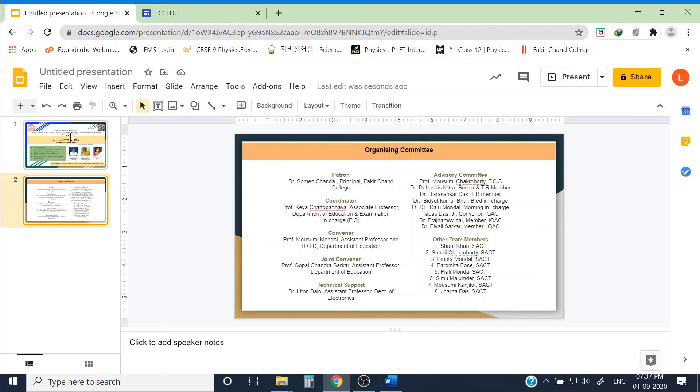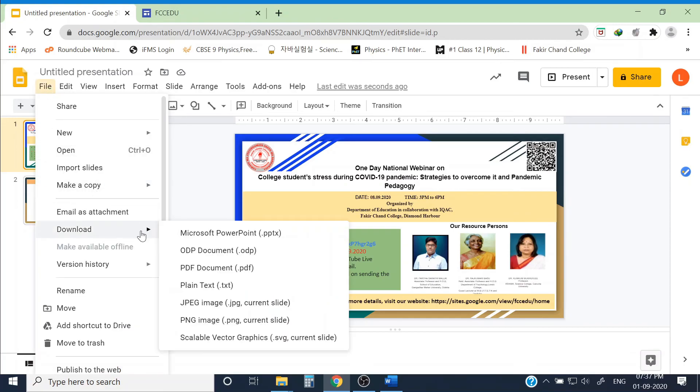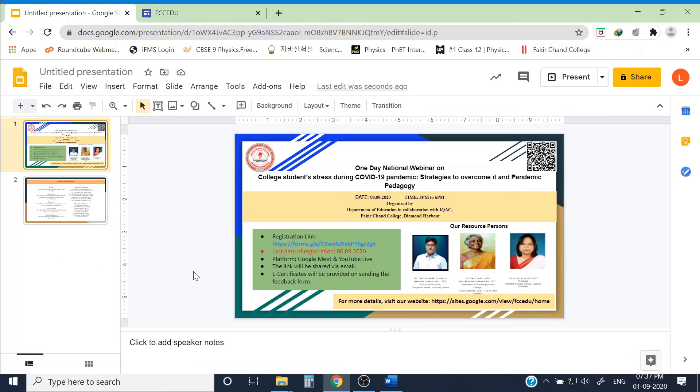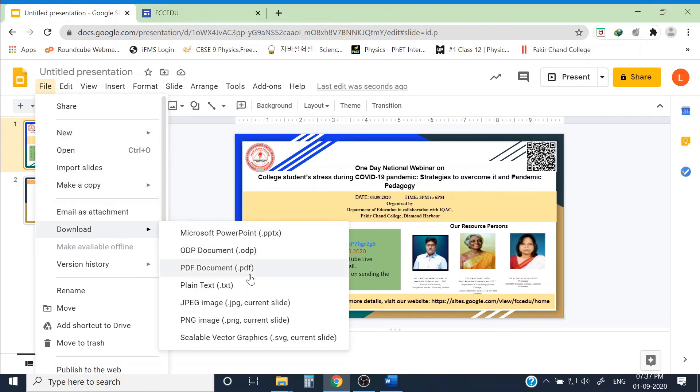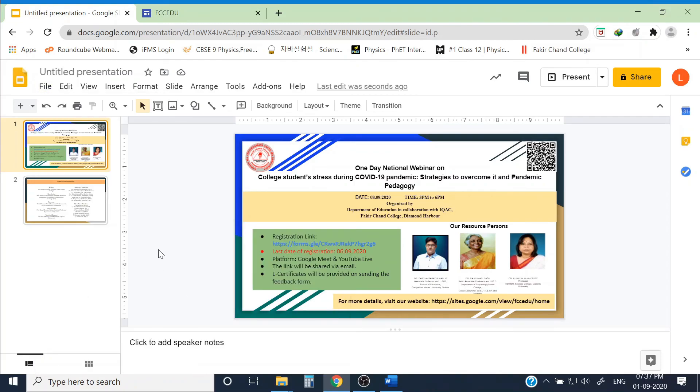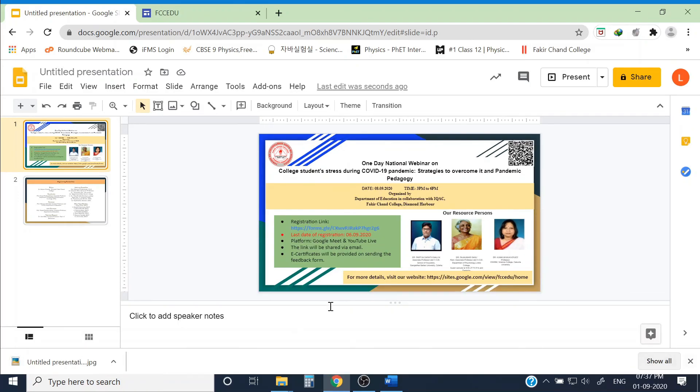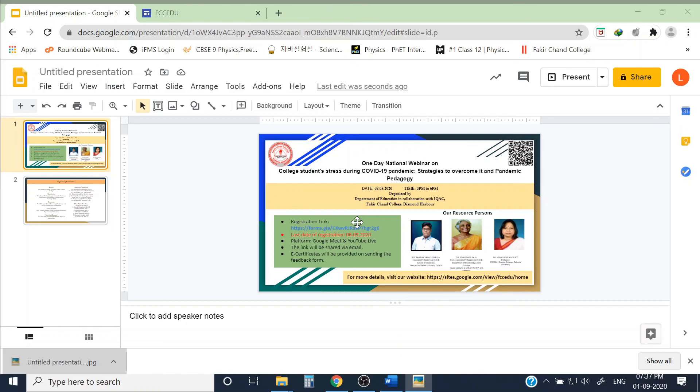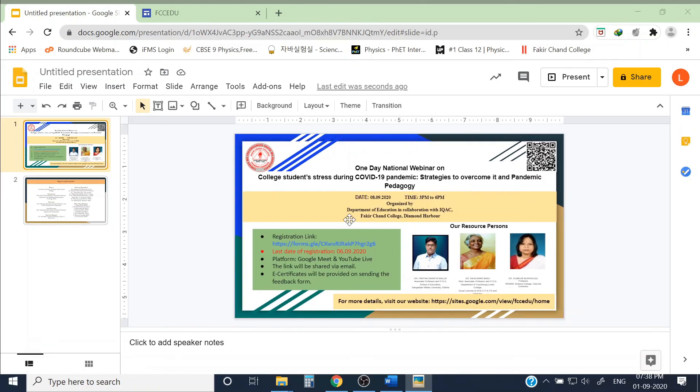Now you can download from Google Slides. You can download this poster as a JPG or PDF. Simply go to file, download as a PDF. I can also download it as a JPG or anything I want, PNG. Now this PDF or JPGs can be shared via social media or WhatsApp or anything so that people can register to our event.